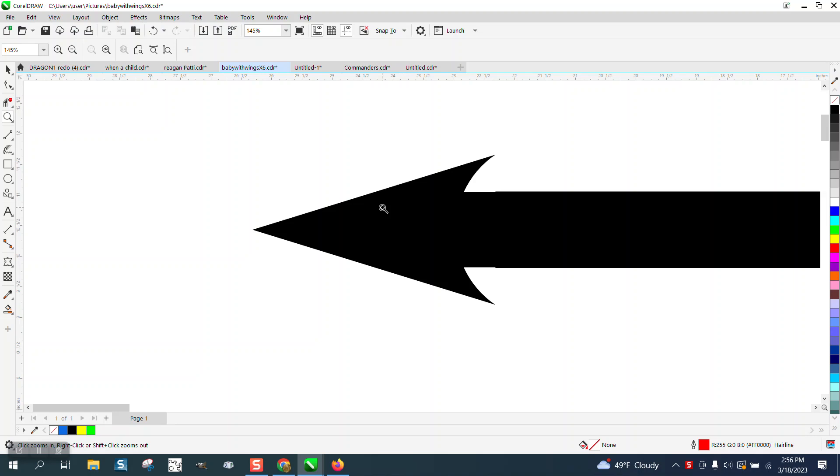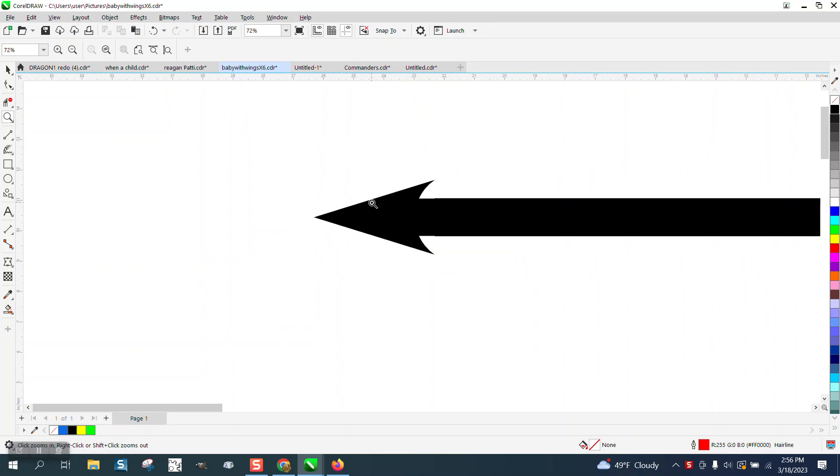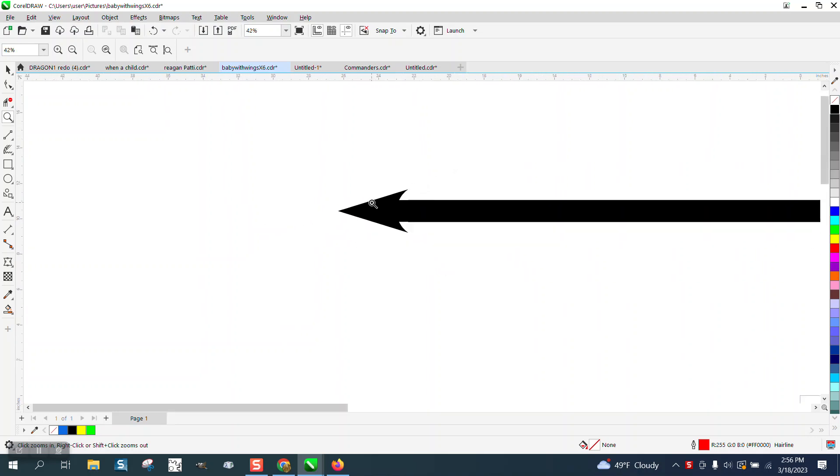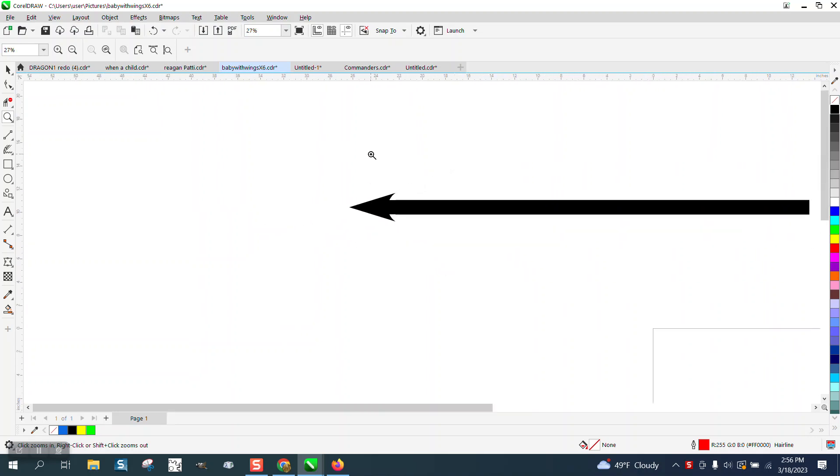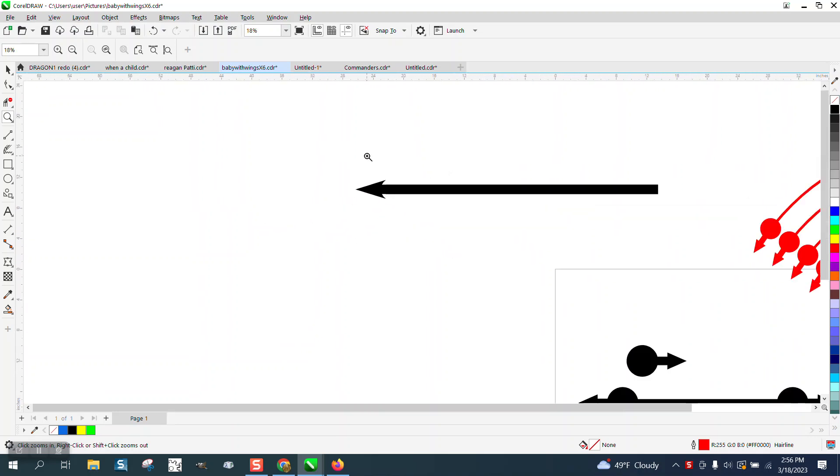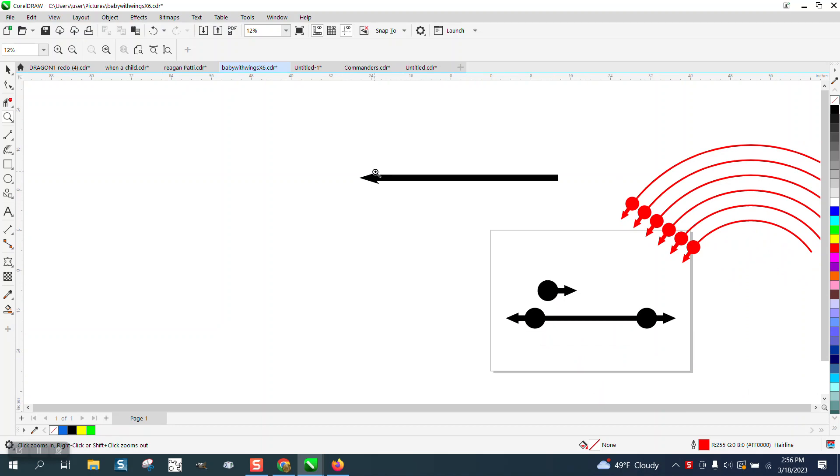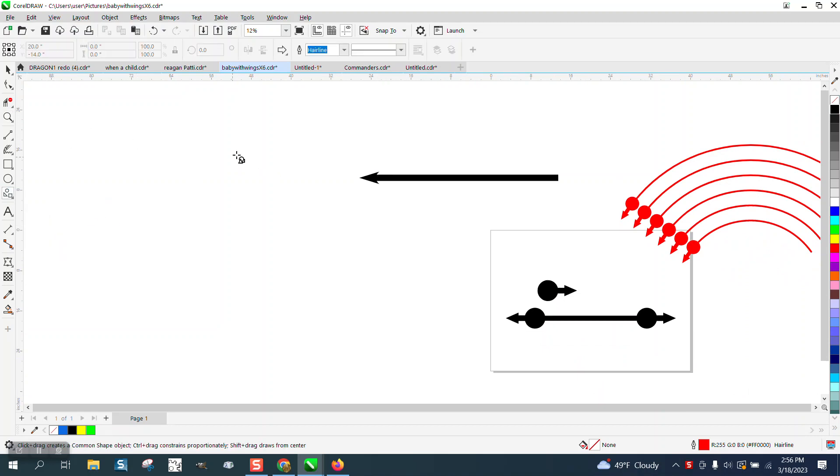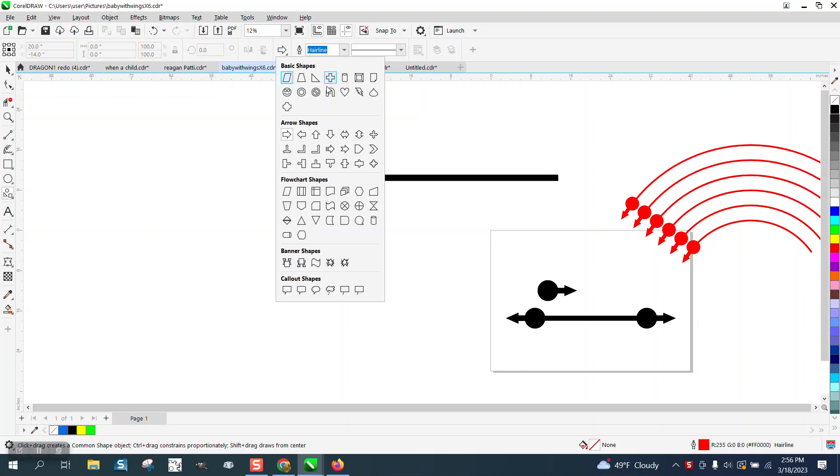Have you ever used the arrow tool on the end of a line, but none of the arrows underneath the common shapes or basic shapes rang your bell?